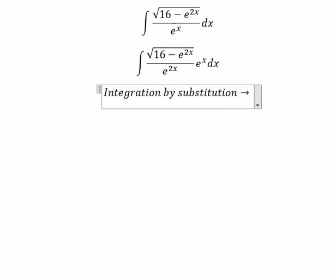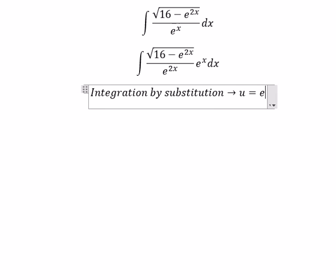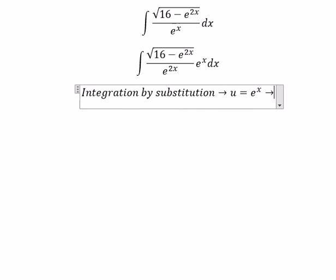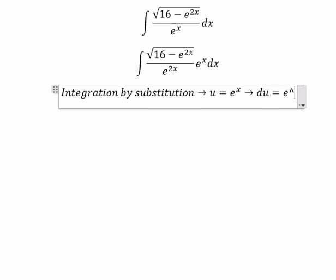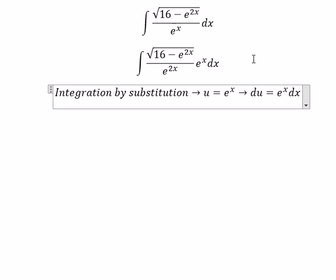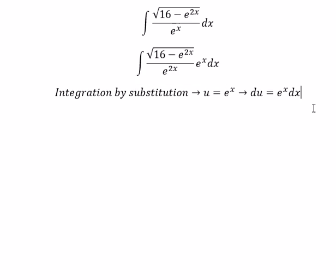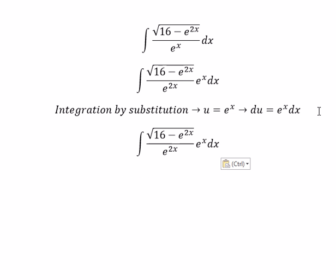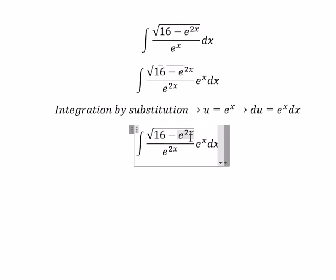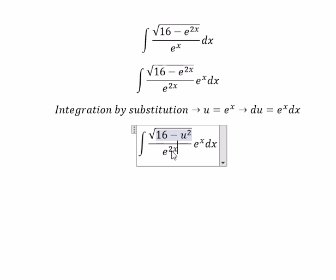So we put u equal to e to the power of x, and du equals e to the power of x dx. So we substitute u squared in here, and we change this expression for u.